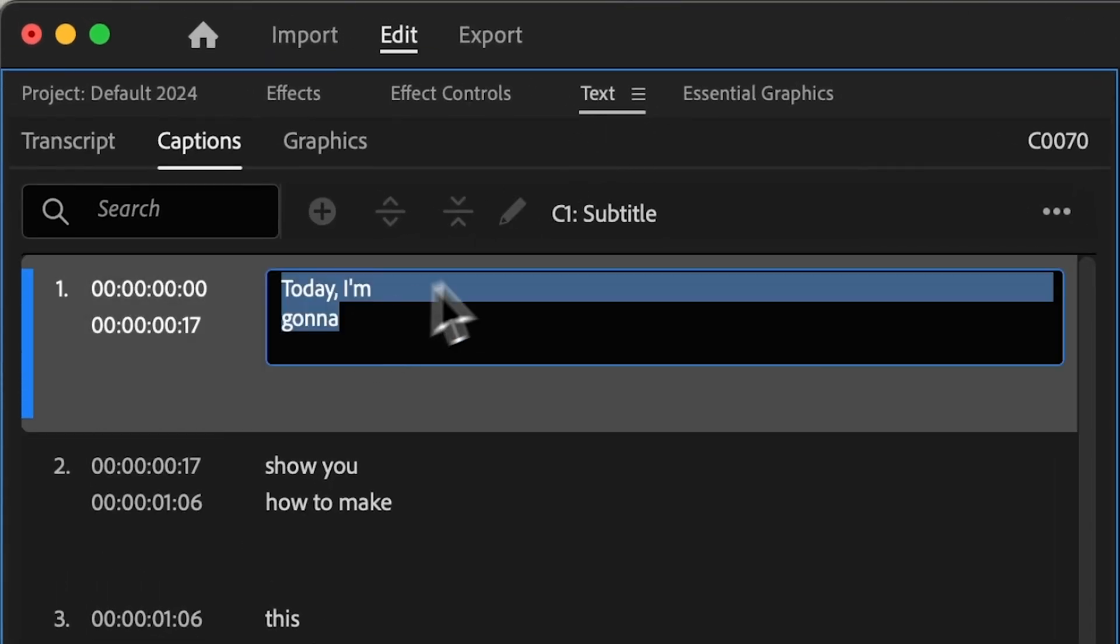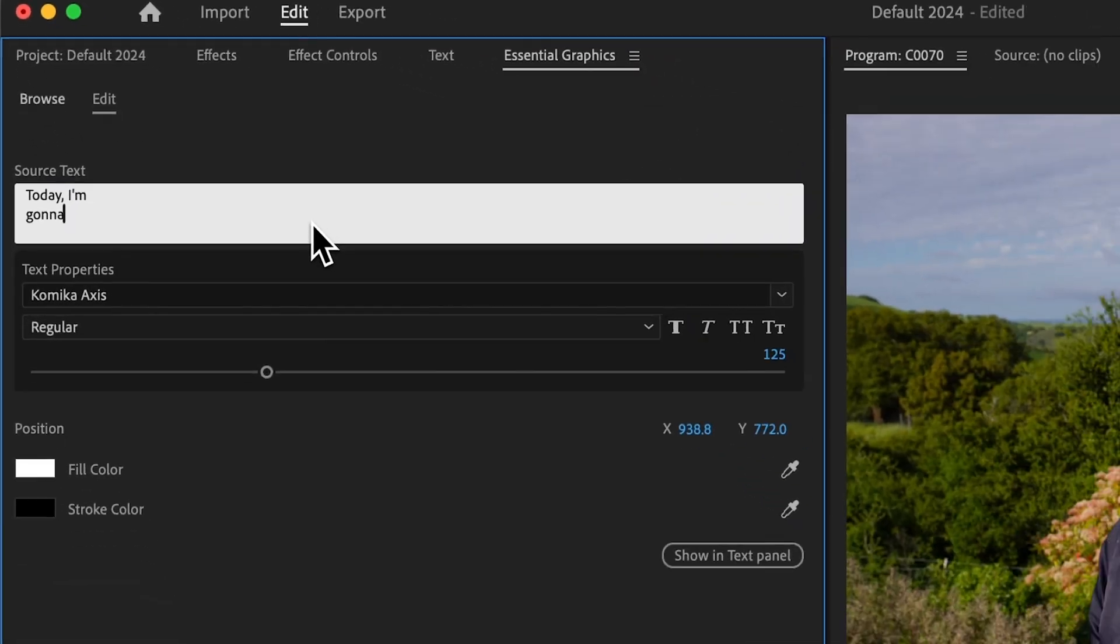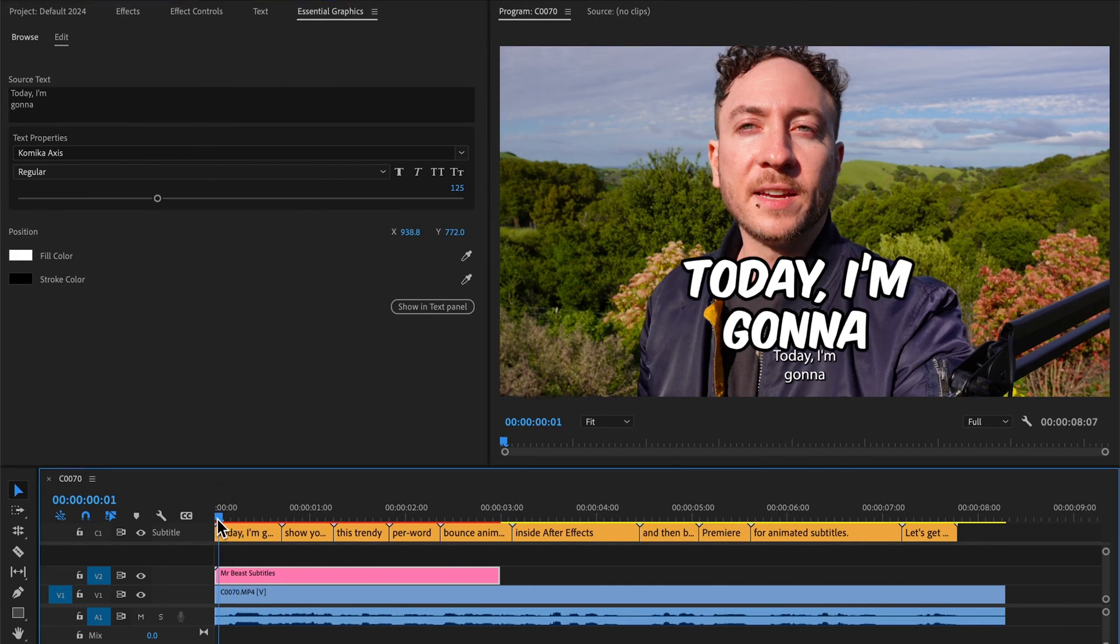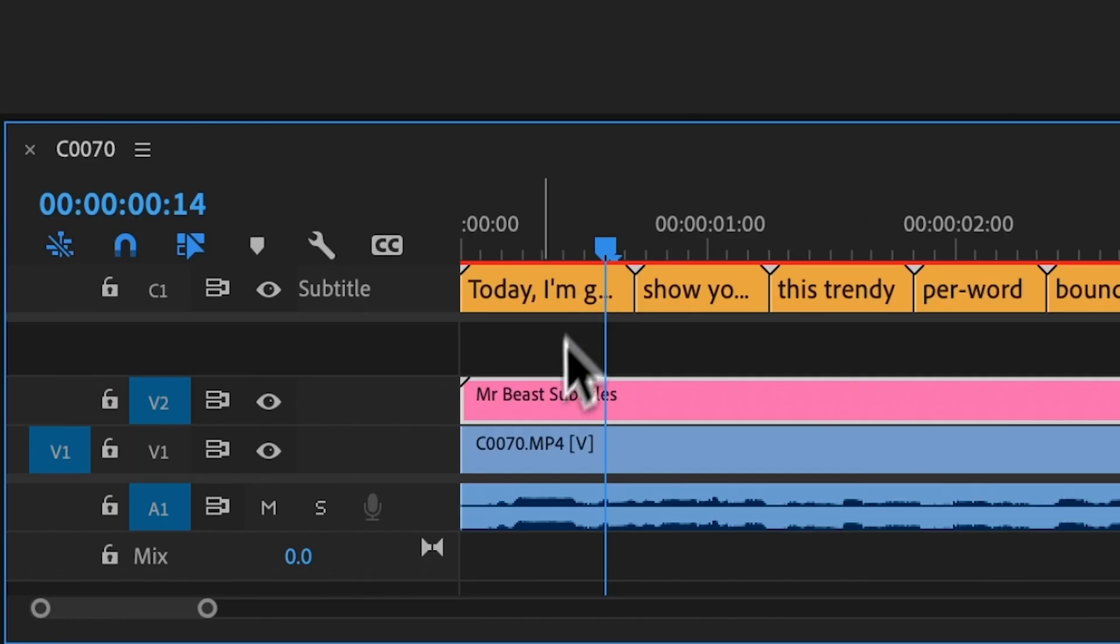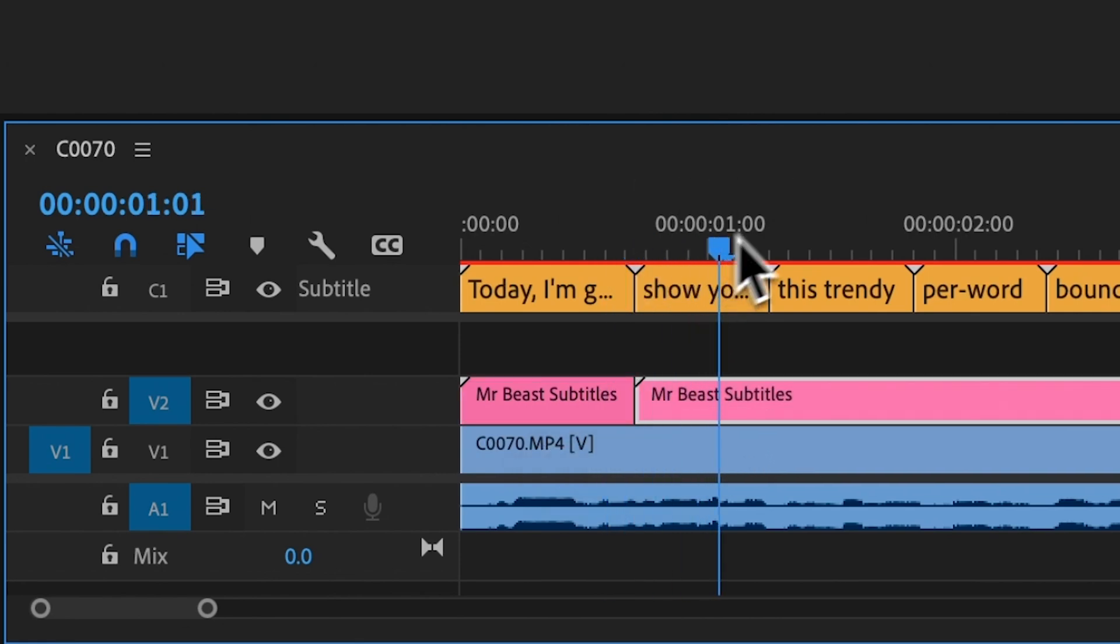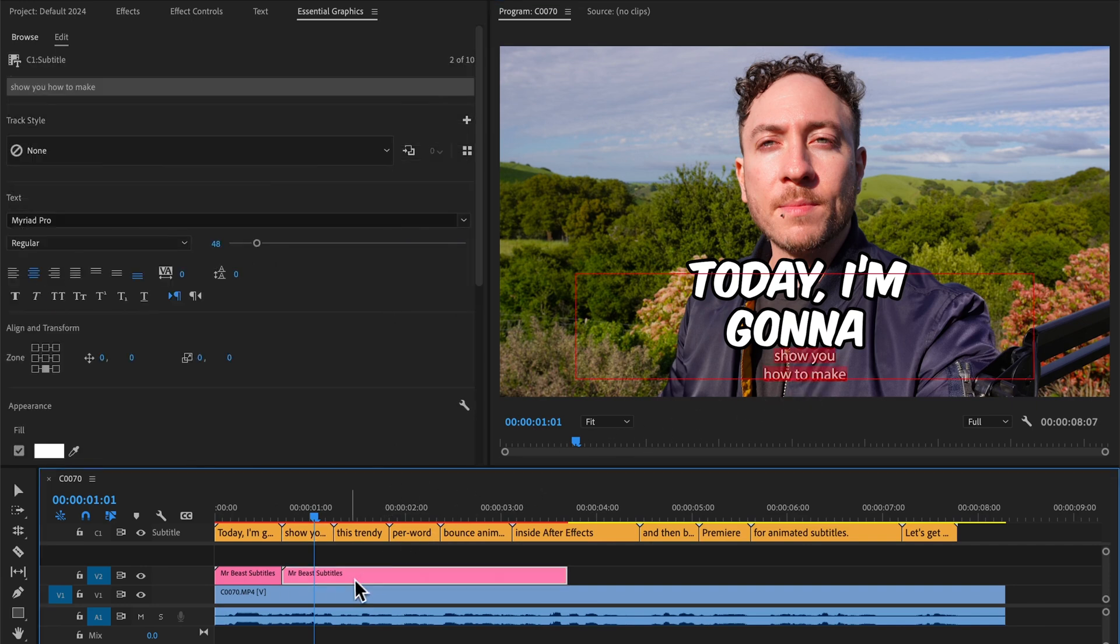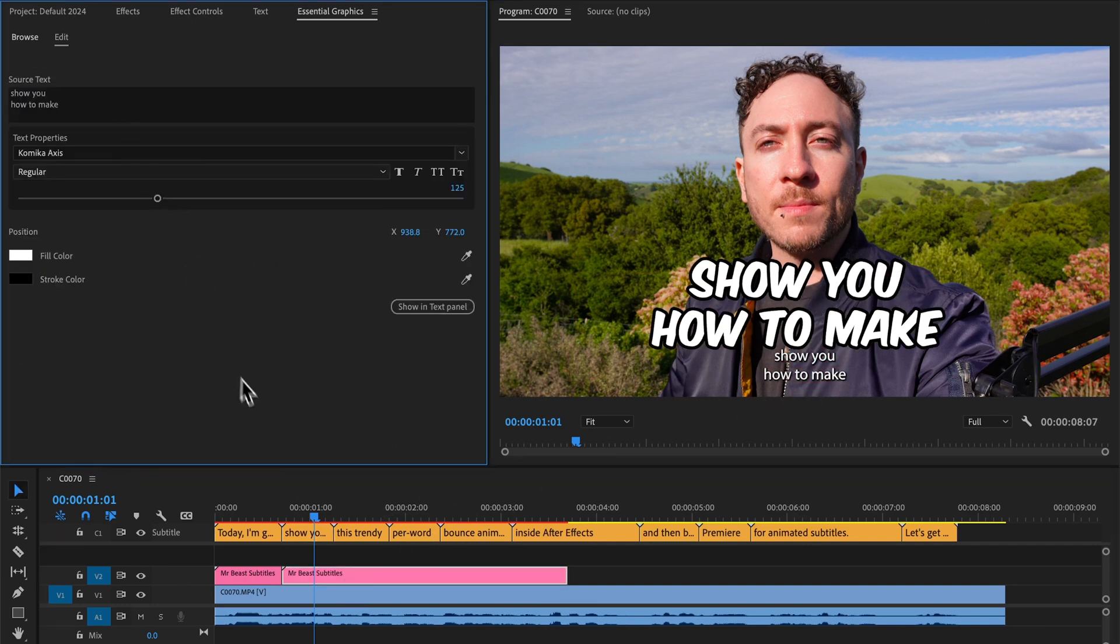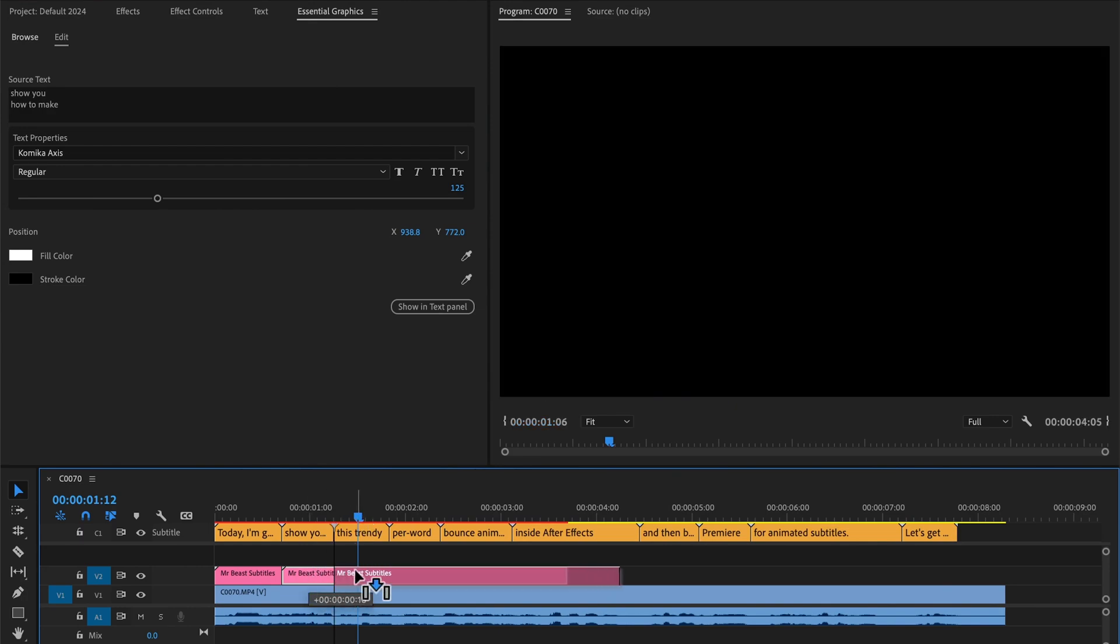So to use this for captions, we can simply copy the captions from our text panel and paste it inside the Mogurt. Then I'll hold Option on Mac or Alt on PC and click and drag to duplicate the clip. And slide it over to align with the next caption and then copy and paste the next block of text. We can slide this out and do that for the rest of the sequence.